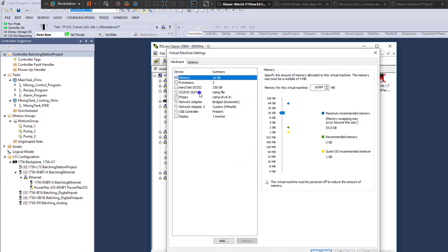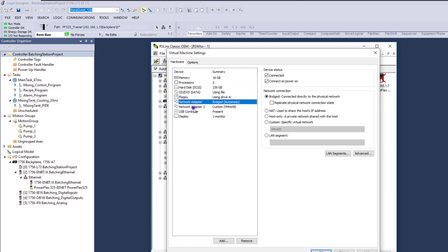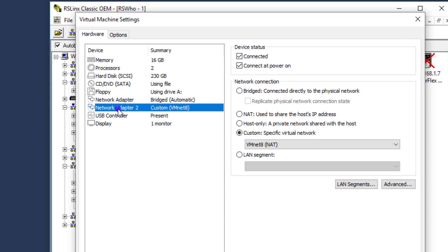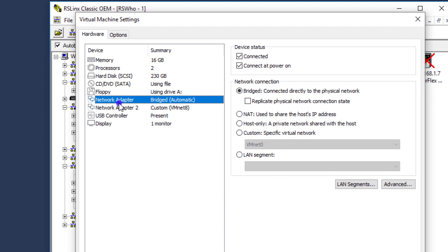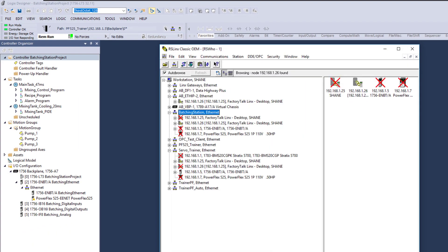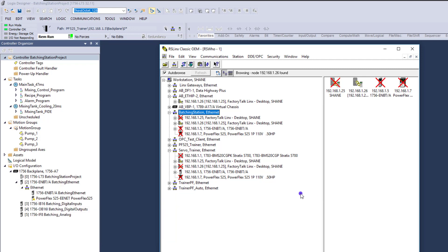I go into settings and I have two network adapters. I'm using VMware Workstation and I'm using two network adapters. So I have those set up completely different. And the sky is the limit when it comes to using VMware. This video will strictly be on exactly how to set up the Ethernet IP driver.